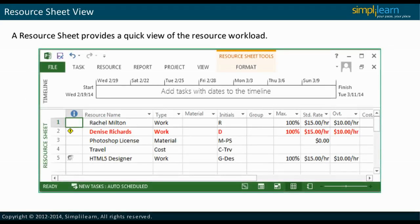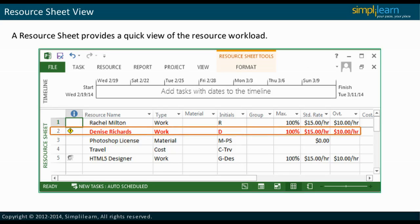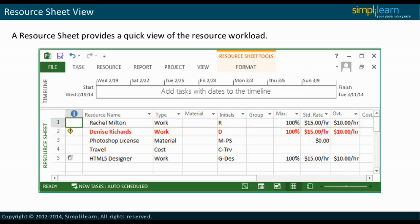A Resource Sheet provides a quick view of the resource workload. The screenshot of a Resource Sheet view with an over-allocation issue is shown here. For an over-allocated resource, the text is in red and the Indicators column displays a yellow diamond with an exclamation mark. However, this view does not indicate the assignments on which the resource has been over-allocated and the dates when he is over-allocated. In the following slide, we will take a look at the Resource Usage view.